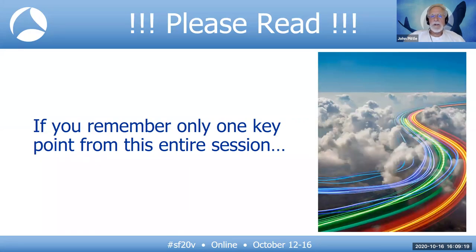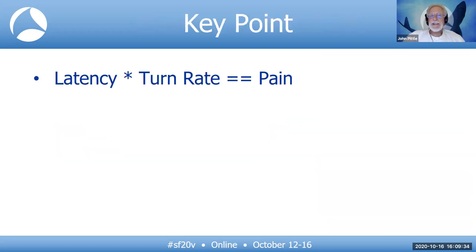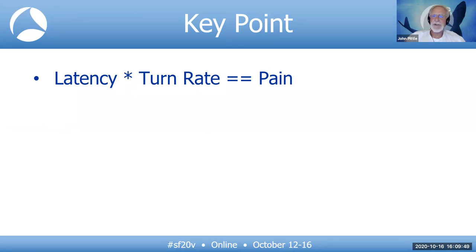If you remember only one thing from this entire session, please remember this: latency times turn rate equals pain. The user pain gets translated into their manager's pain, which gets translated into your manager's pain, and you know where that goes — into your pain. Latency times turn rate equals pain. Low turn rate, low pain. High turn rate — ouch, it hurts a lot.